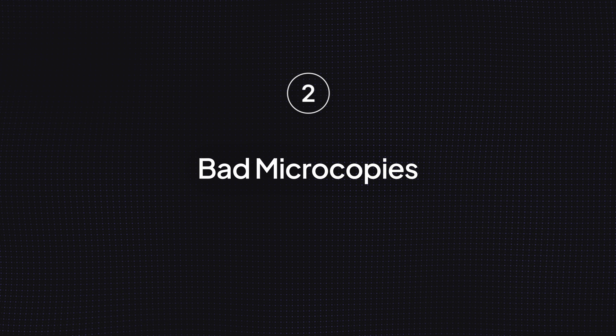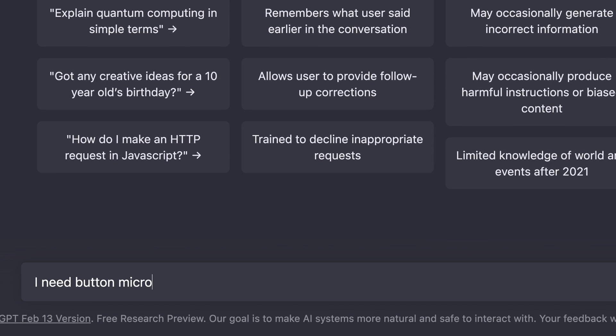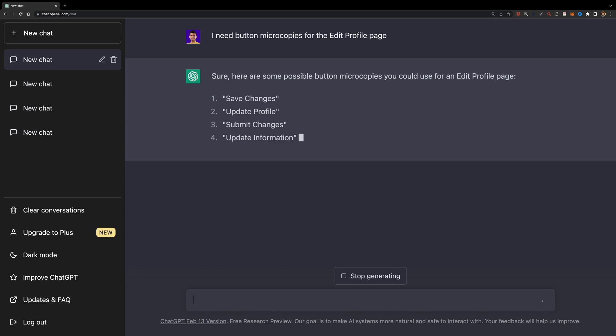Mistake number two: bad microcopies. I often see designers use unclear microcopies for their buttons, like 'next' instead of 'save', or 'continue' instead of 'confirm'. This is a very important thing to pay attention to, because if it takes users a long time to understand what a button does, they end up making no decision at all, and the conversion rate decreases. If you're not good at writing microcopies, you can use ChatGPT to get microcopies quickly.